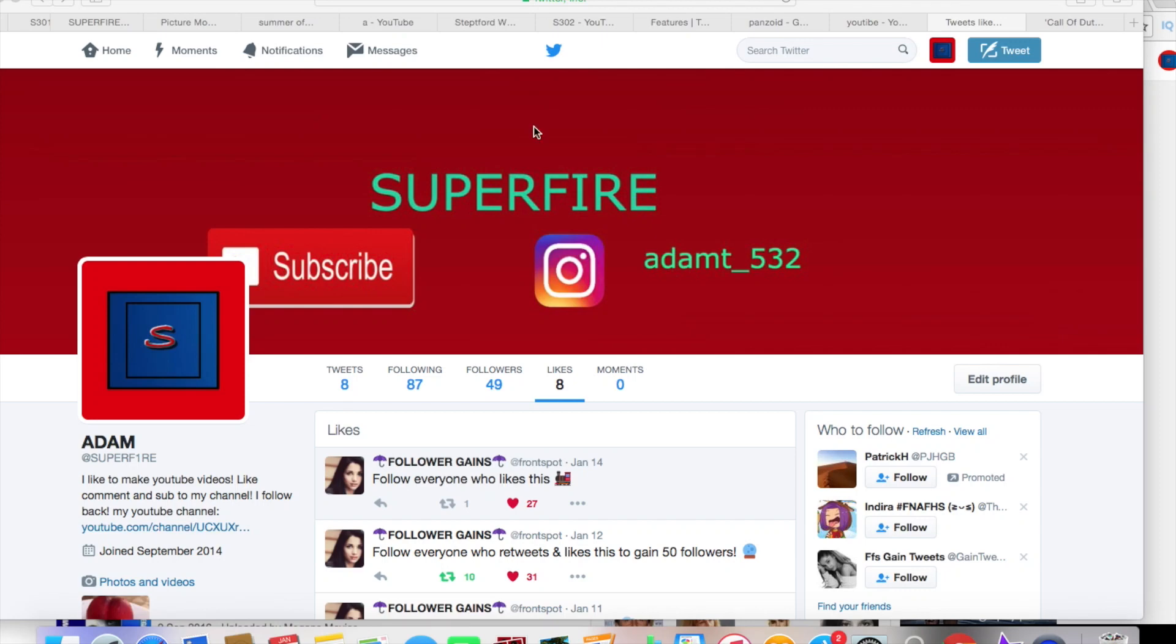All right guys, what's going on? My name is Supervisor. In this video today, I'm going to be showing you how to change your @ name on Twitter. The process is actually really simple, so let's get right on to it.